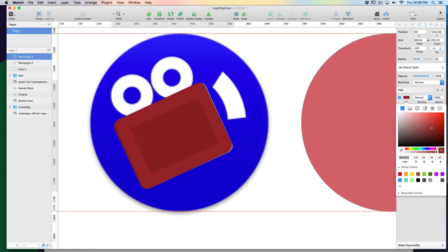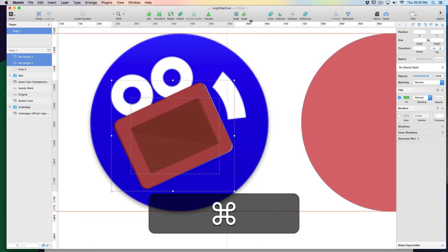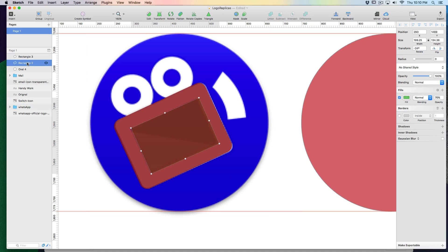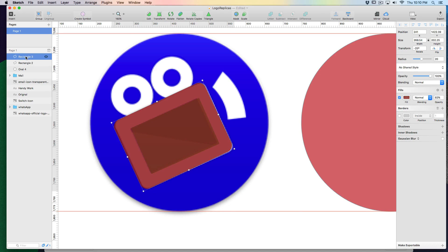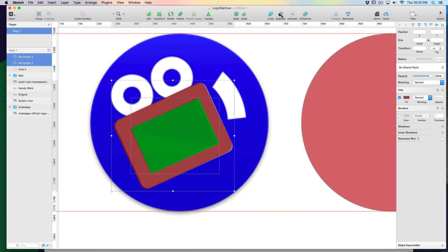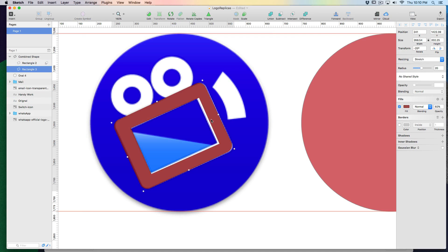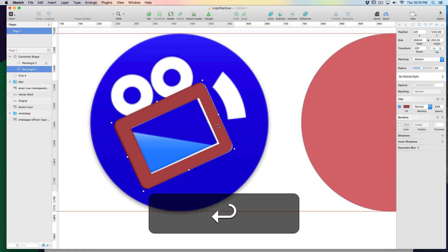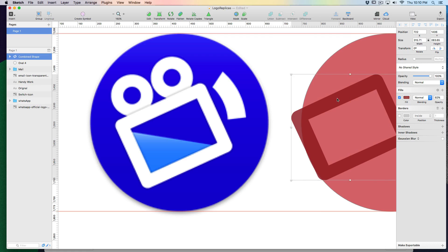Reduce the opacity as well. Now I want to select these two rectangles and click Subtract — but I made a mistake: the bigger rectangle should be on top and the smaller one on the bottom. Command Z to undo. Now select both and click Subtract so it leaves just a line out there. Let's click on this line and enter vector mode.